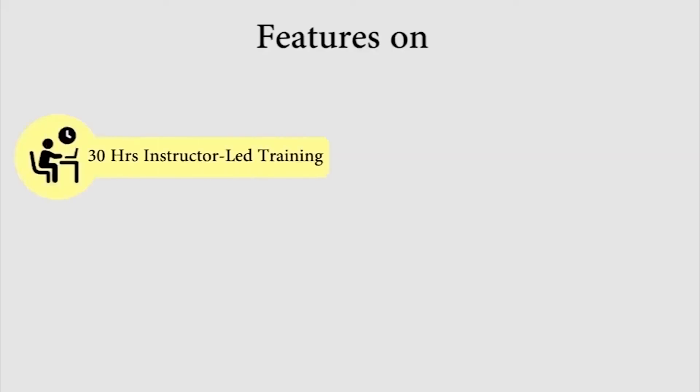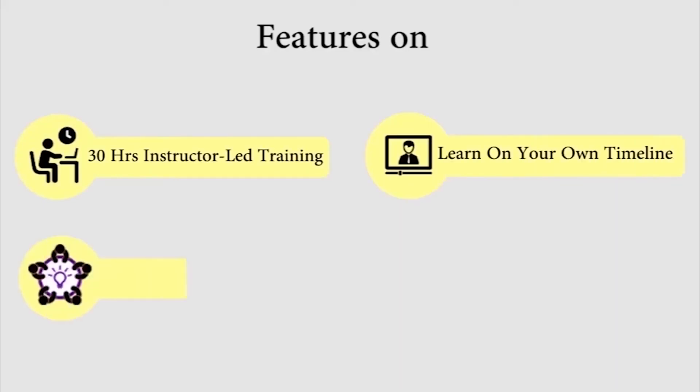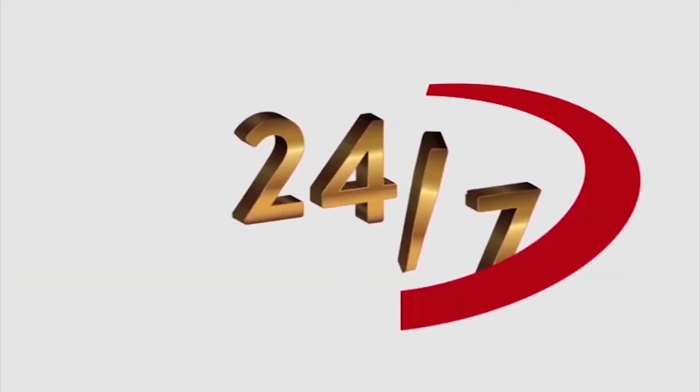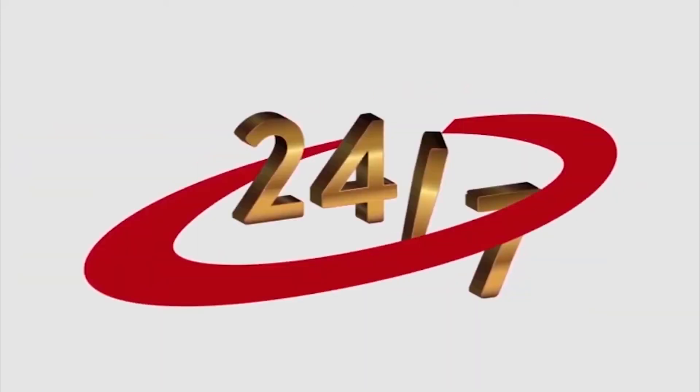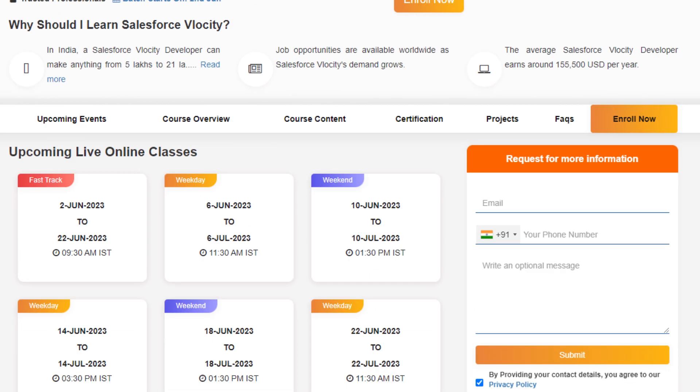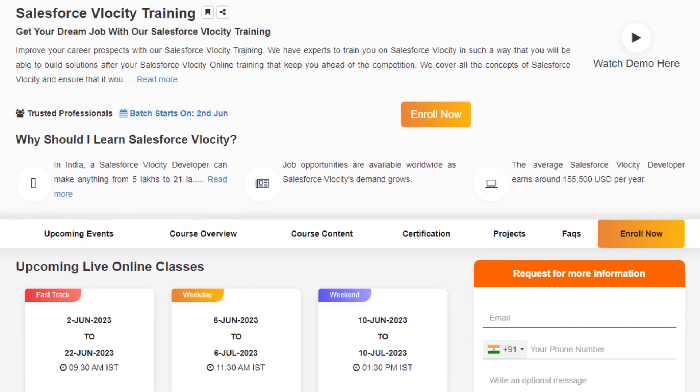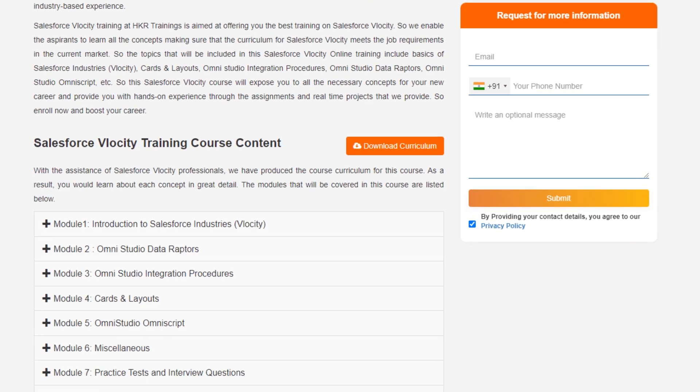Like 30 hours of instructor training, learn on your own timeline, real world and project-based learning, lifetime LMS access, and 24/7 support. There are many in-depth concepts in the curriculum.